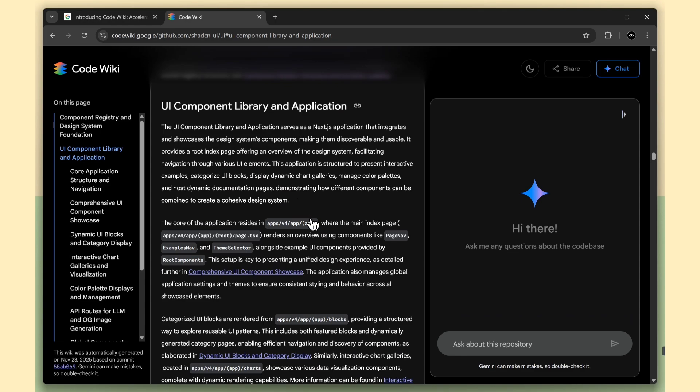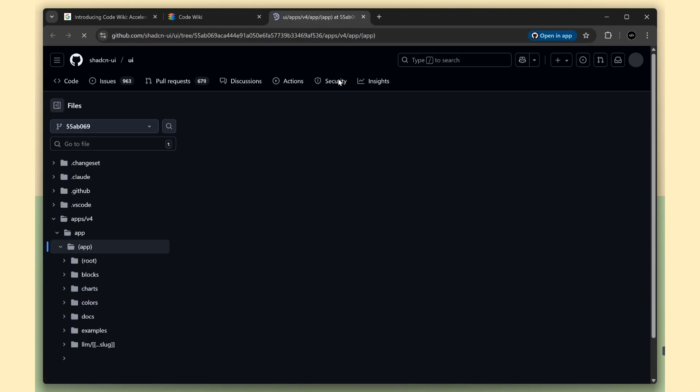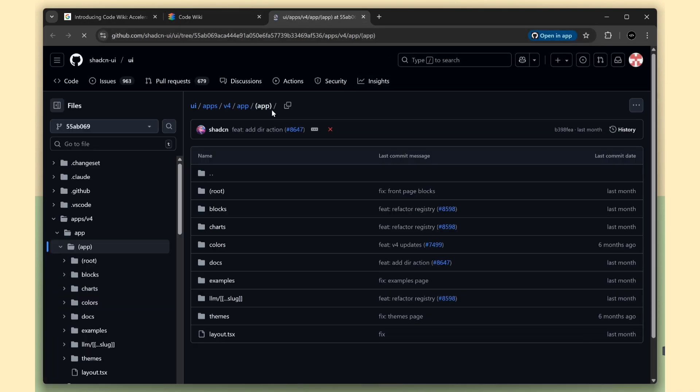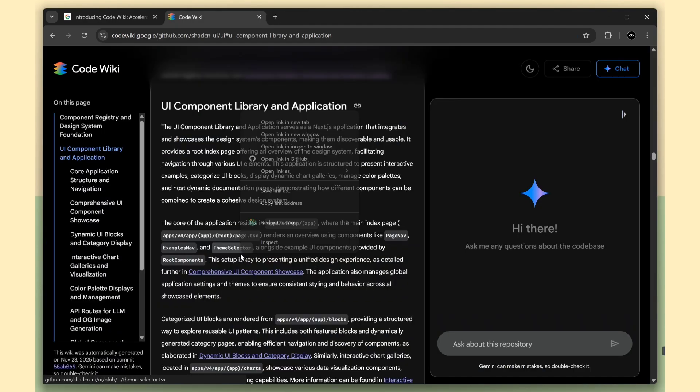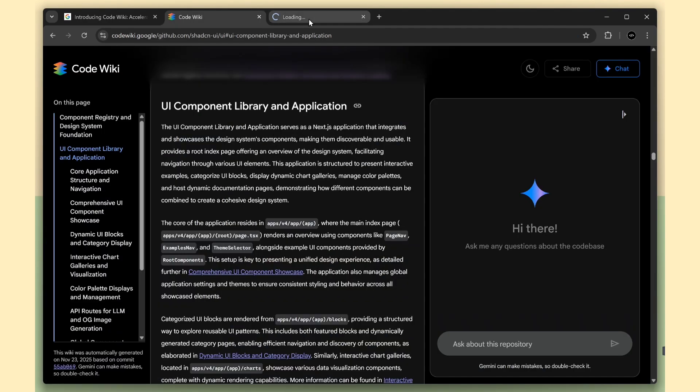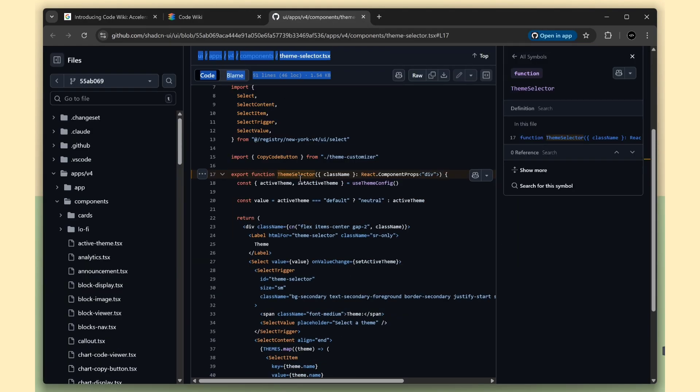It also adds deep hyperlinks throughout the documentation, so whenever it mentions a file, a class, or a component, you can click and instantly jump to the exact location in the code.